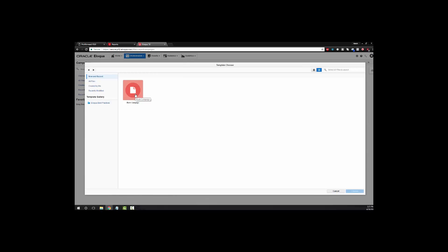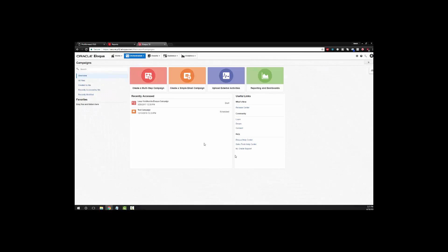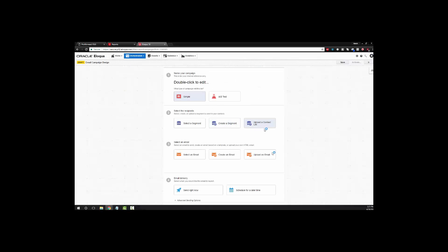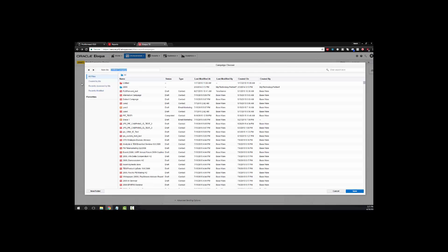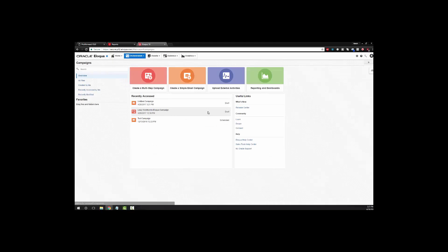We can also begin to understand the information as it exists within Oracle Eloqua. Whether it's campaign canvases, custom data objects, or creating your own campaign, all of this information can be integrated as necessary between the two applications themselves.